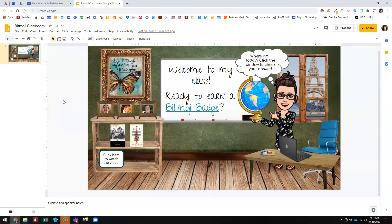Hey guys, it's Anna and today I'm in a Google Slides slideshow that I have made and I'm going to show you how to share your Google Slides and get embed code so that you can put it on your eClass page or somewhere else.